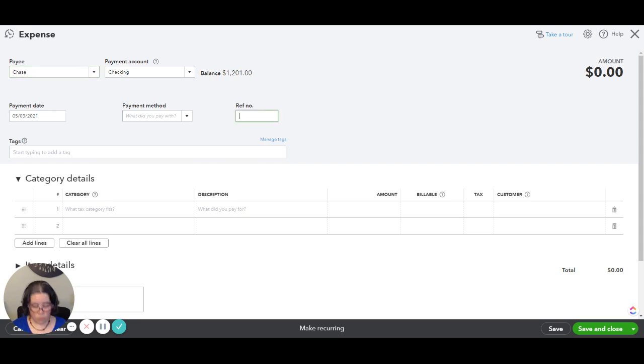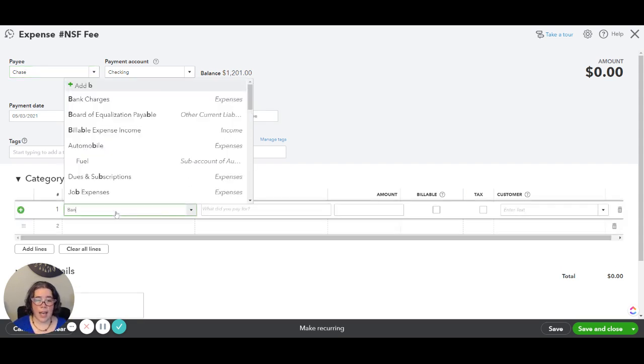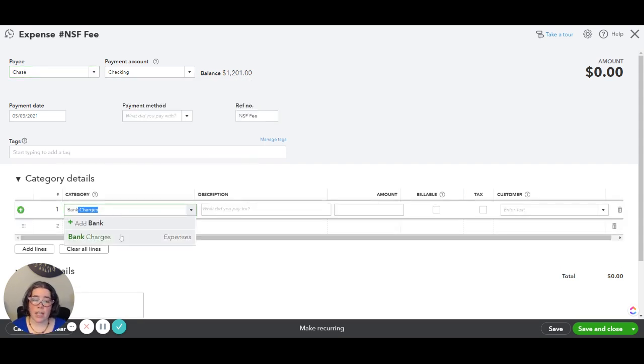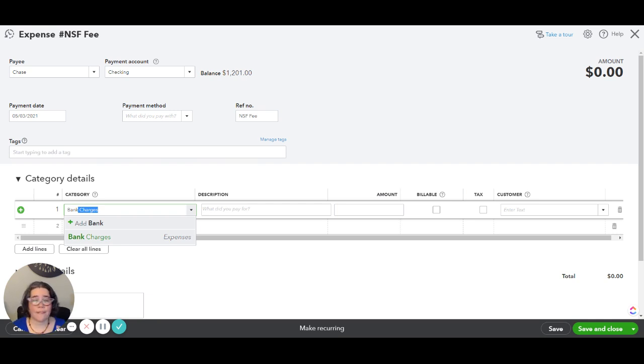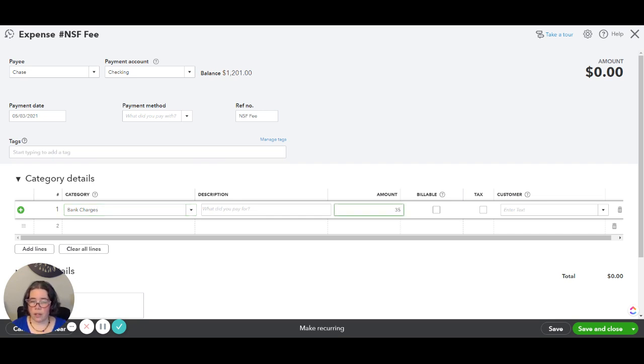So you will enter the payee as the bank that you use. The date is the date that the check bounced and the reference number is going to be NSF fee. Then the category is going to be bank charges. If you don't have a category for that or something like it you can go ahead and create one right from this screen. And let's say that the bank charges you $35, so we'll make that $25 and then save and close.